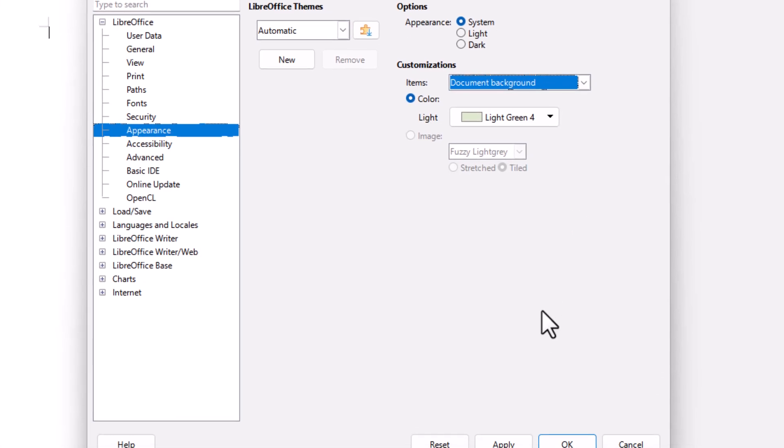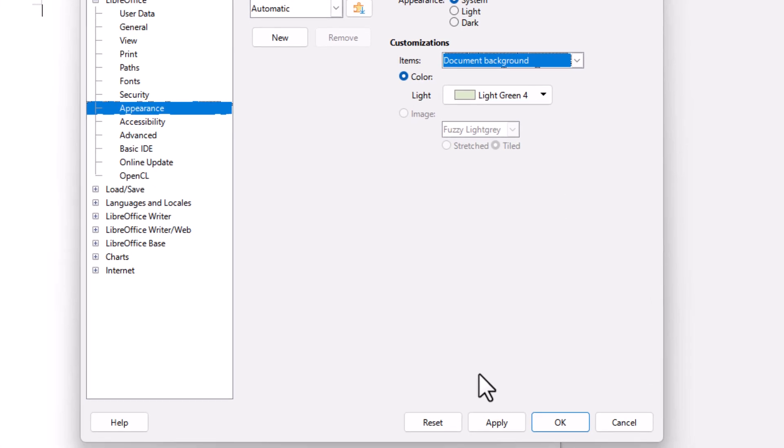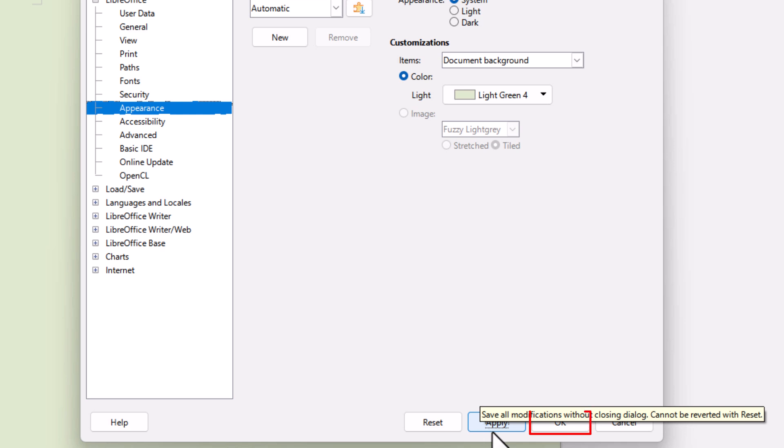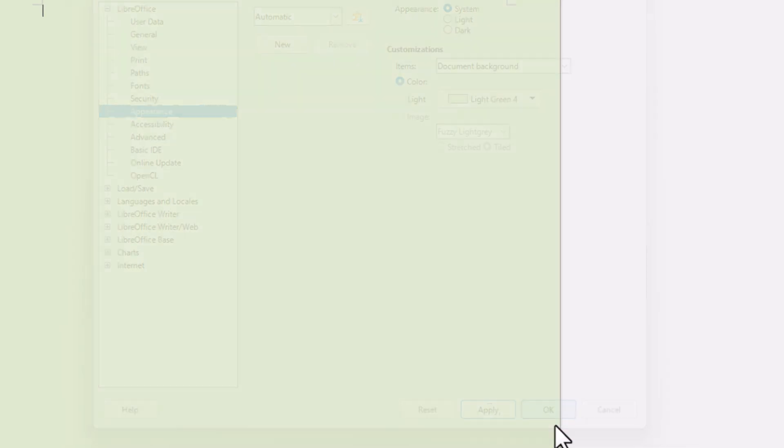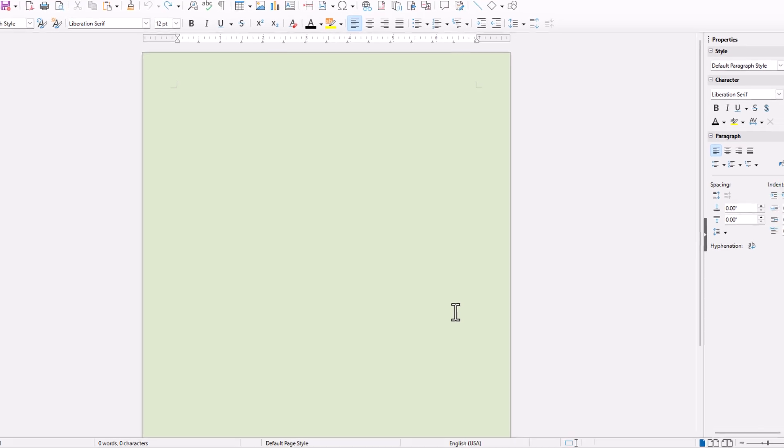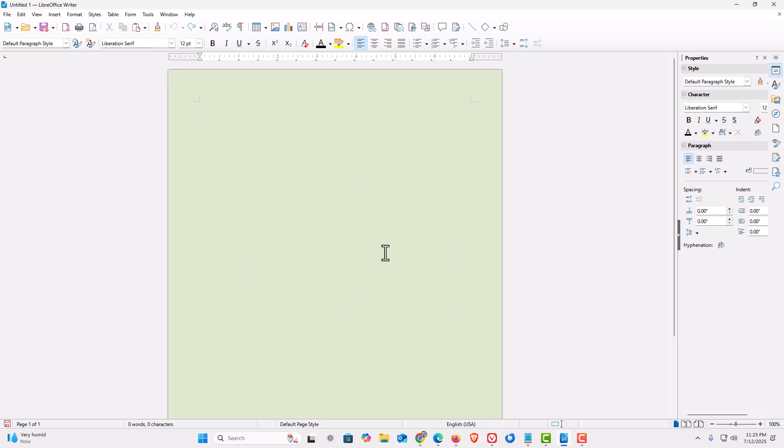I'm going to go down to the bottom, I'm going to click on Apply. Then I'm going to click on OK. And doing it this way, every time I open up LibreOffice Writer, my document background color is going to be this color.